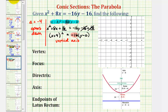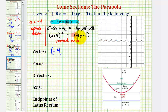Next, we'll find the vertex of the parabola. The coordinates of the vertex will be h, k. Because we have the quantity x plus 4, the x-coordinate is negative 4. And because we have the quantity y minus 0, the y-coordinate is 0. Let's go ahead and plot the vertex on the coordinate plane — that would be this point here.